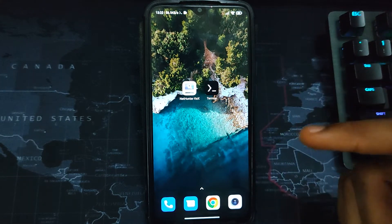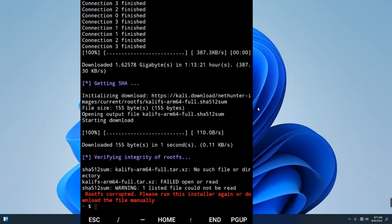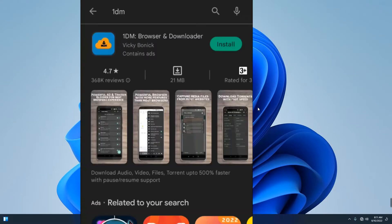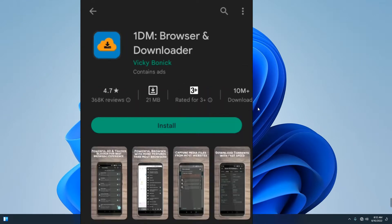Head to the Google Play Store and search for 1DM. 1DM is a download manager where you can pause and resume your downloads. Install it.